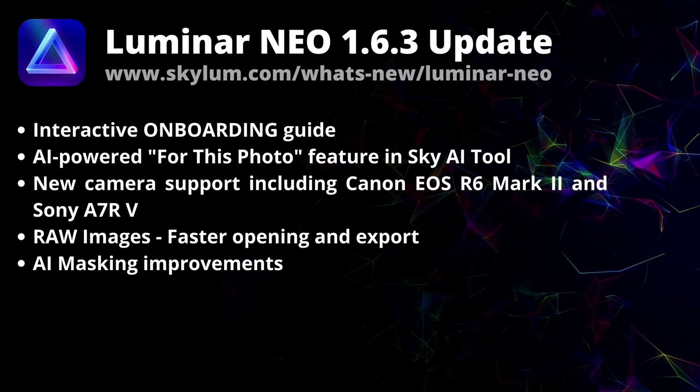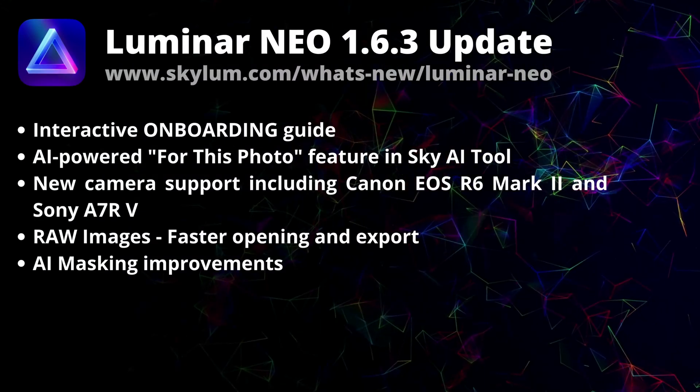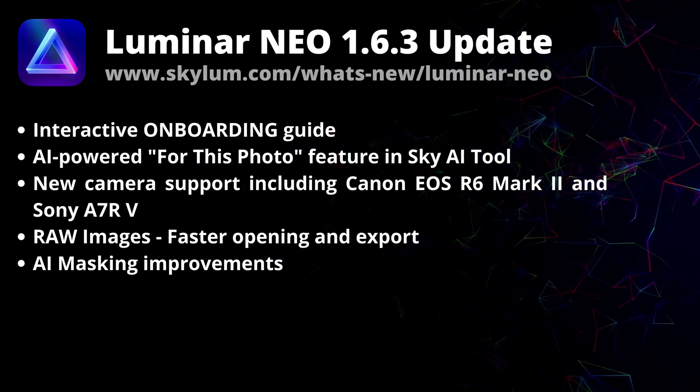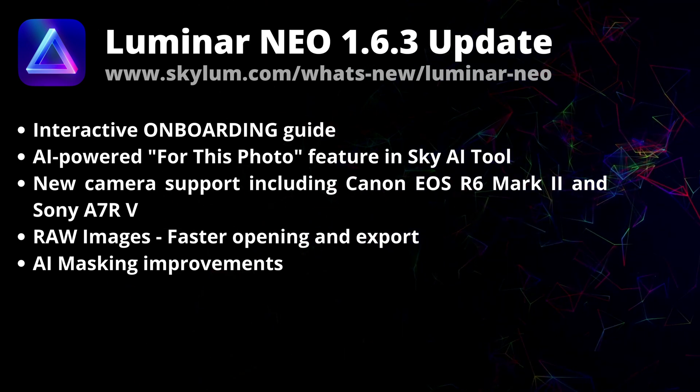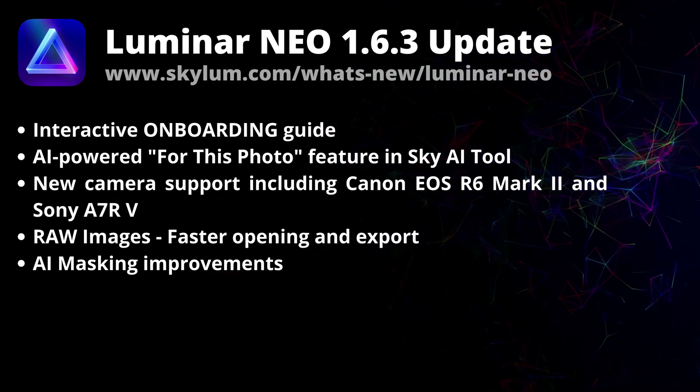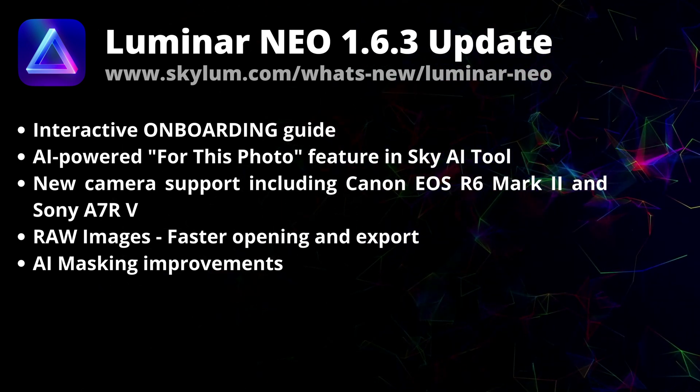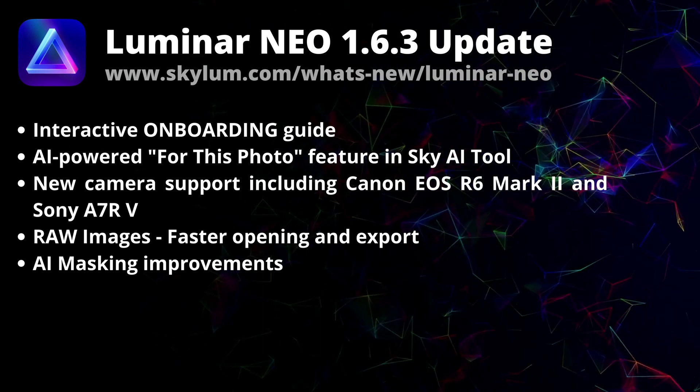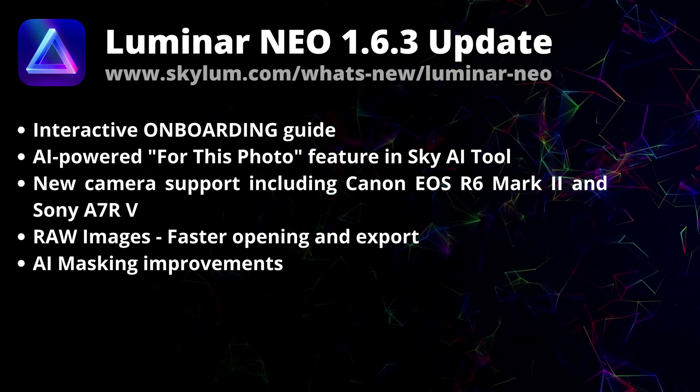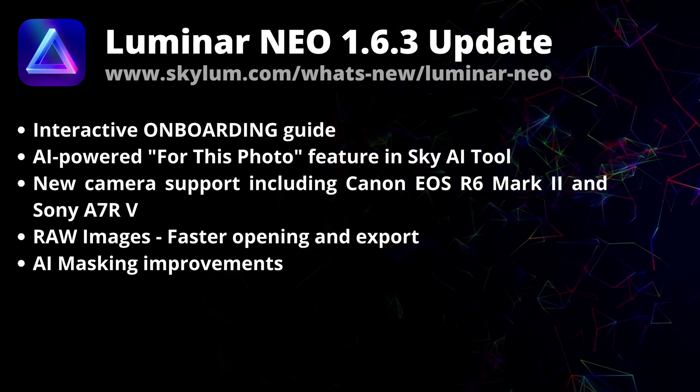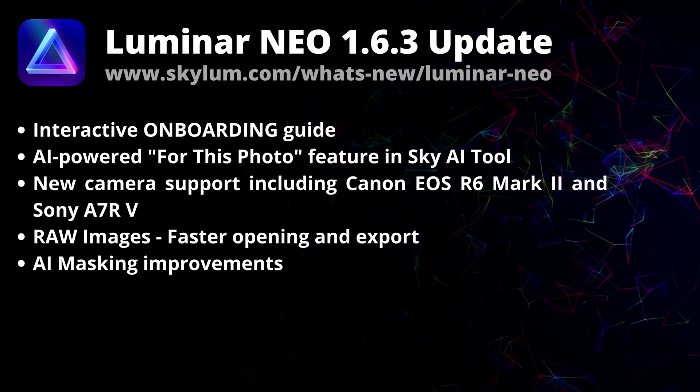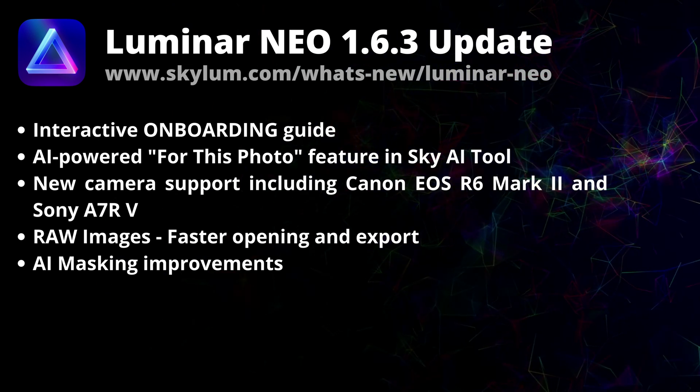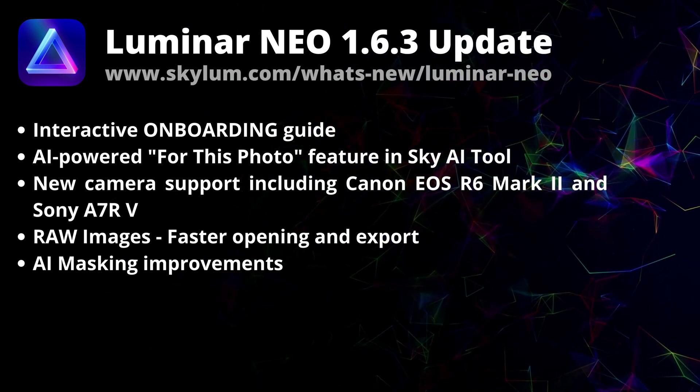Skylum just announced a new update for Luminar Neo with the number 1.6.3. In this video, we first gonna go through the list of the updates, then I'm gonna show you how to make sure that you're running the latest version and if you're not, how to update it. Finally at the end of the video, we're gonna jump into Luminar Neo and I will show you how to use all the new updates in it.